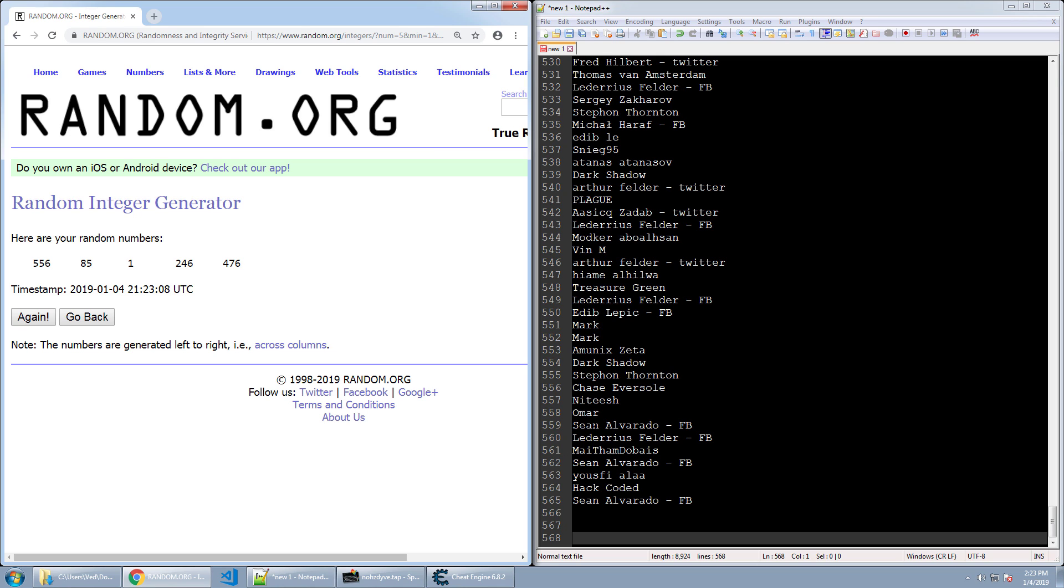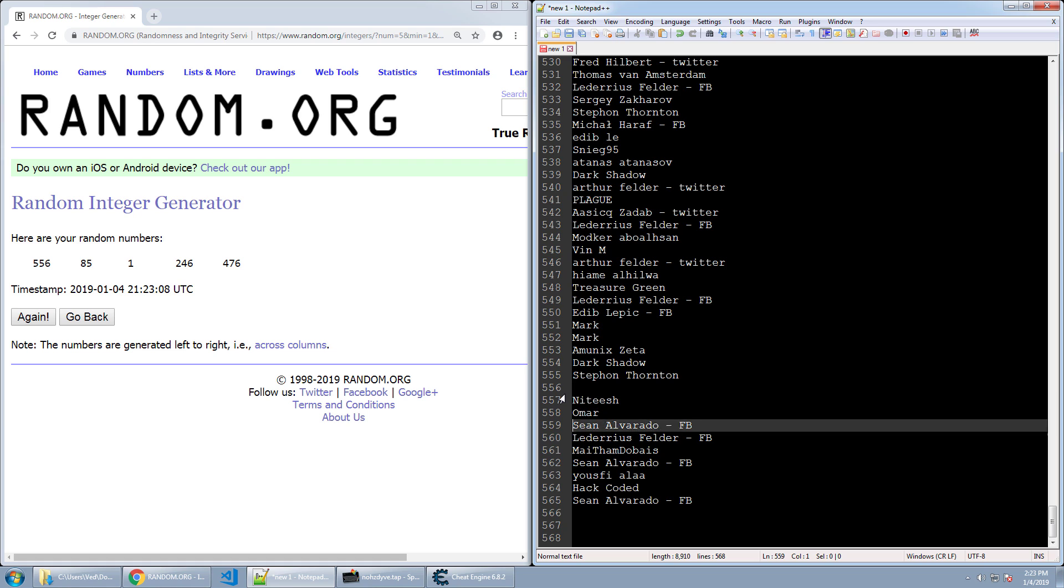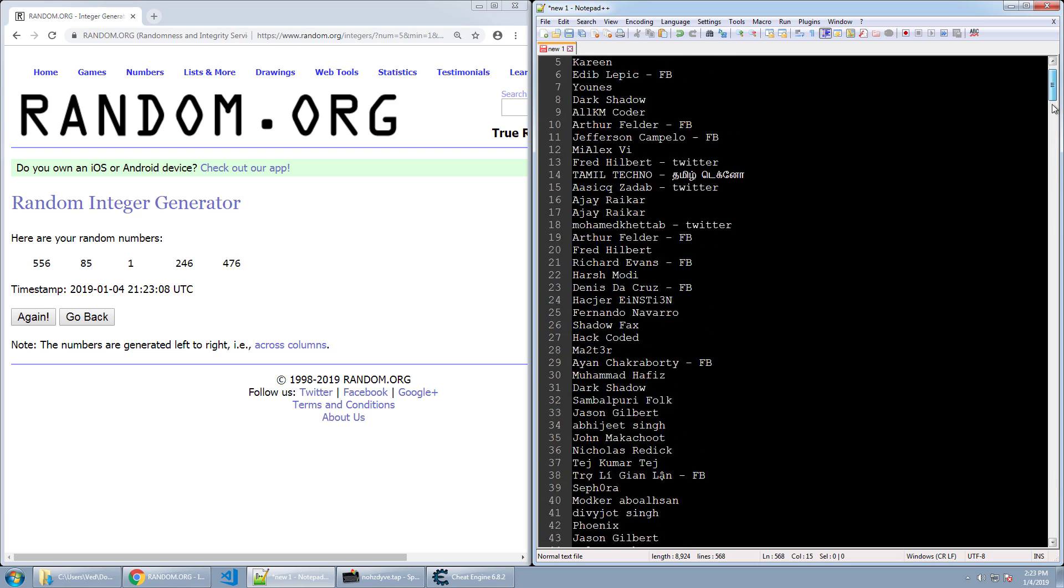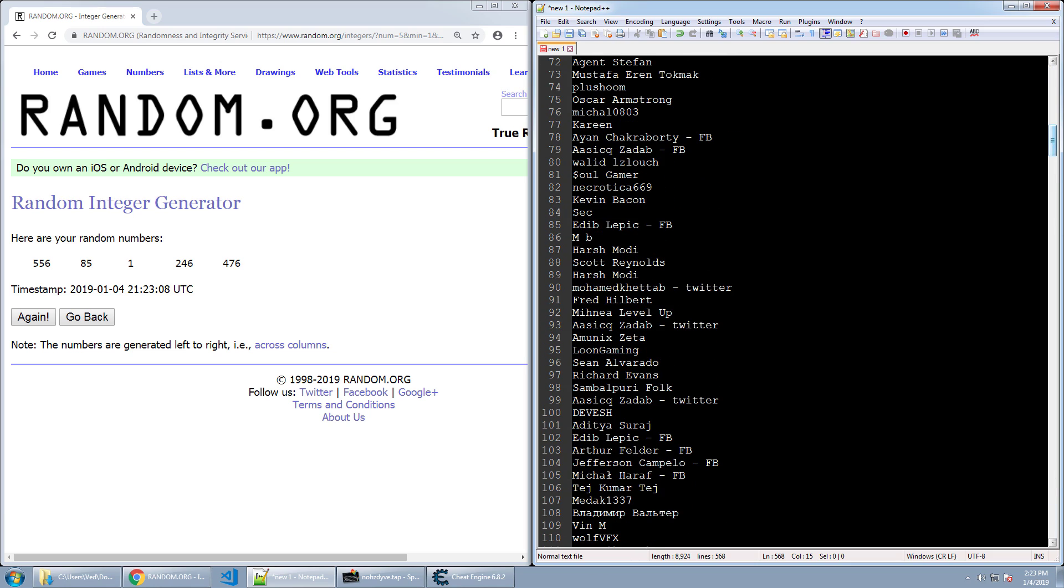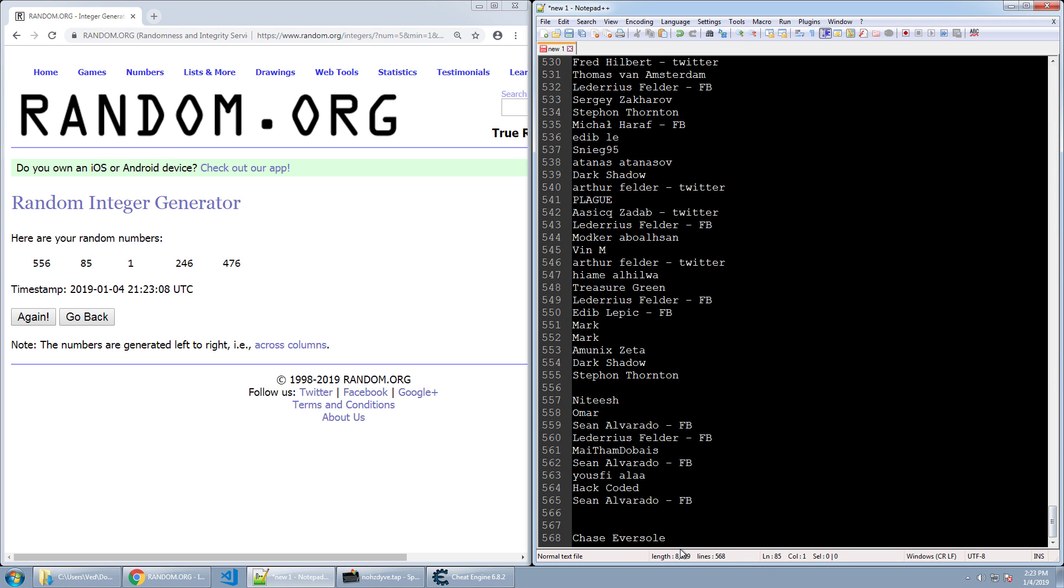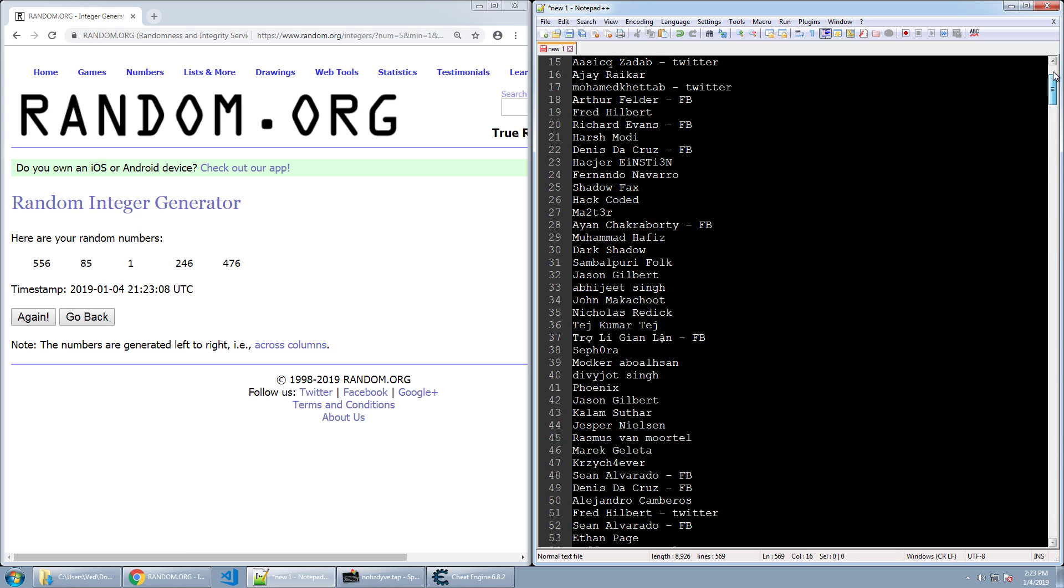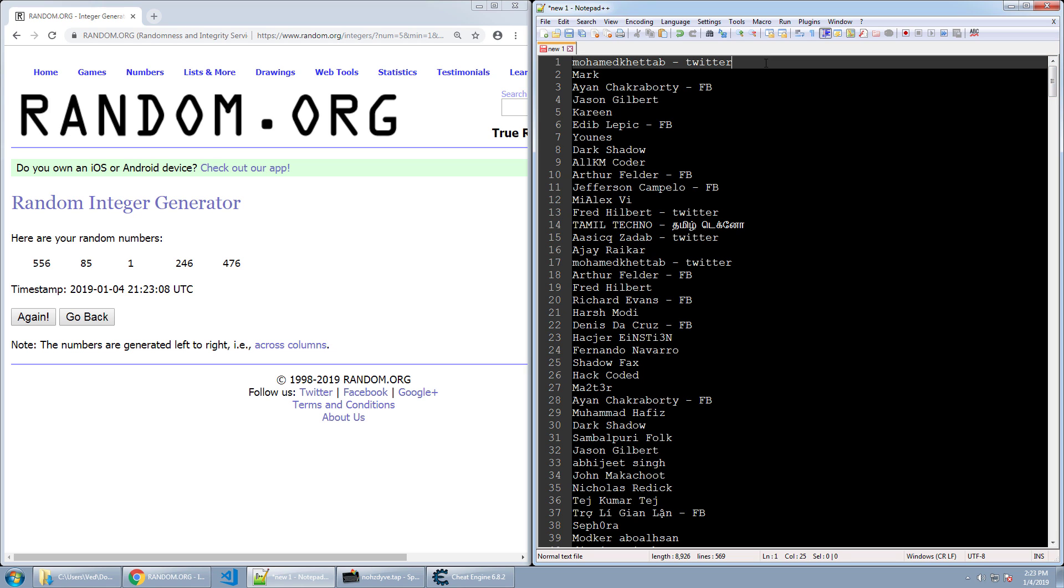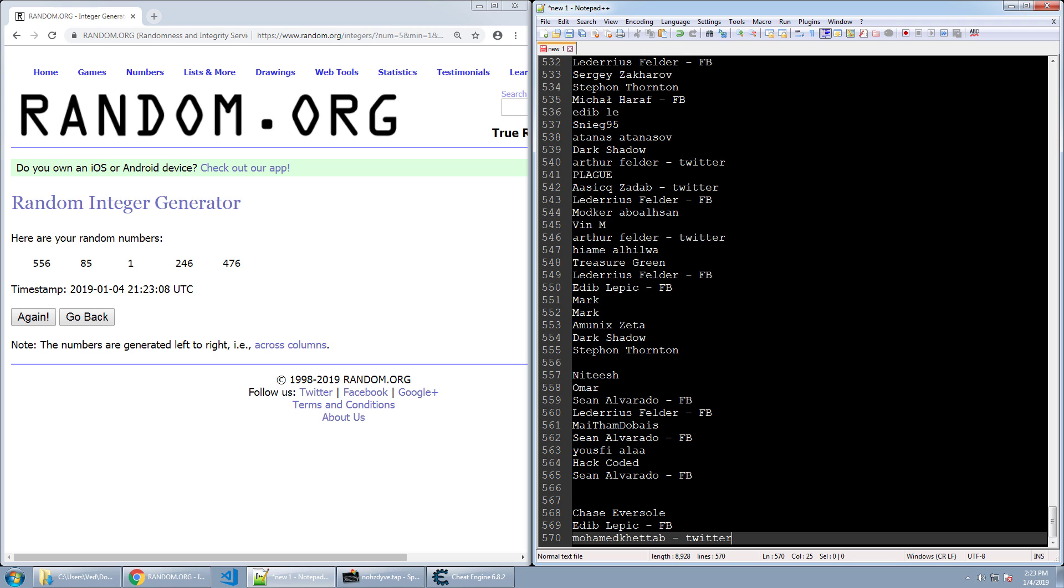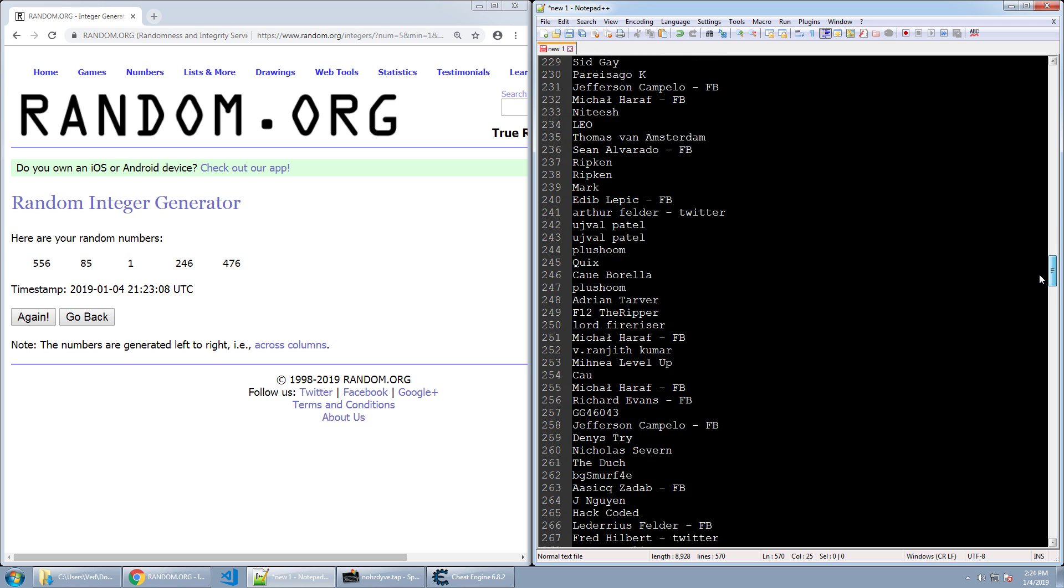Alright so the very first winner is 556 which is Chase Eversol. Go ahead and put him down at the bottom. Next is number 85 and that is going to be Edib Lepic. Next is number one, Mohamed. And you can see these people who signed up with Facebook and Twitter got a lot of entries and those so far are some of our top winners.